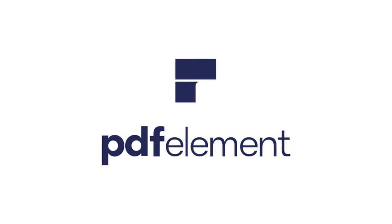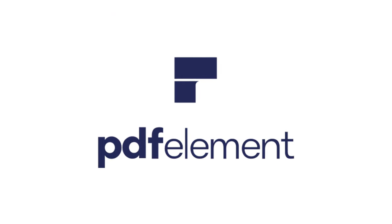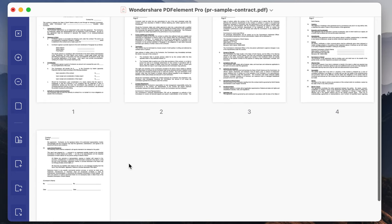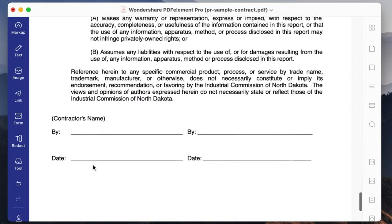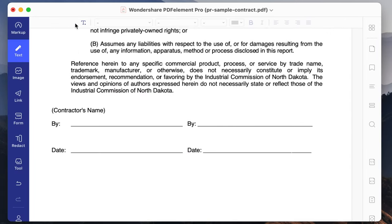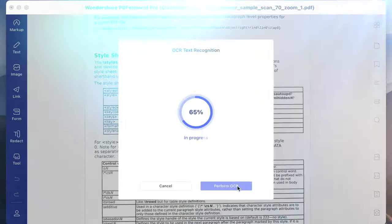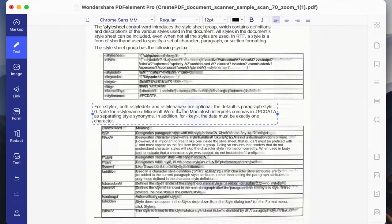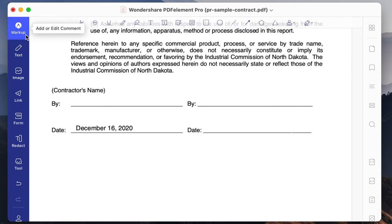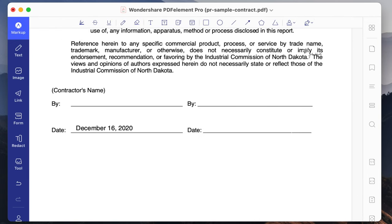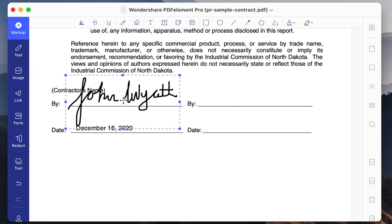I'd like to start by thanking PDFElement for making this video possible. If you're looking for an affordable and easy to use PDF editor with features that beat the competition, you'll definitely want to give PDFElement a try. This software makes it easy to edit the information in a PDF and you can even convert a scanned image into an editable document with the included OCR function. I just recently bought a house so I've been signing a ton of documents and PDFElement made it super easy to quickly sign everything I needed.